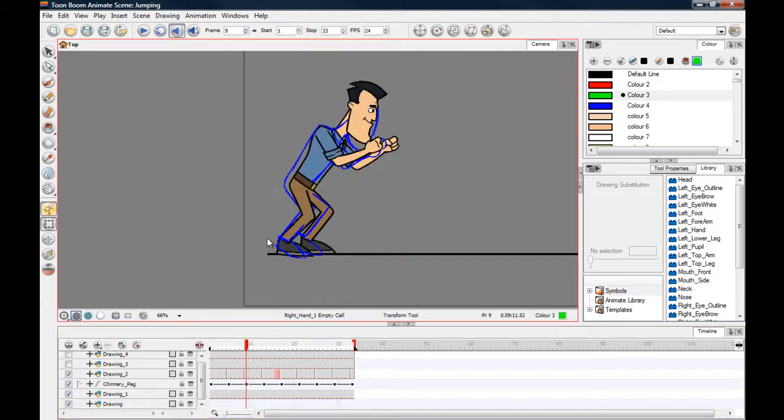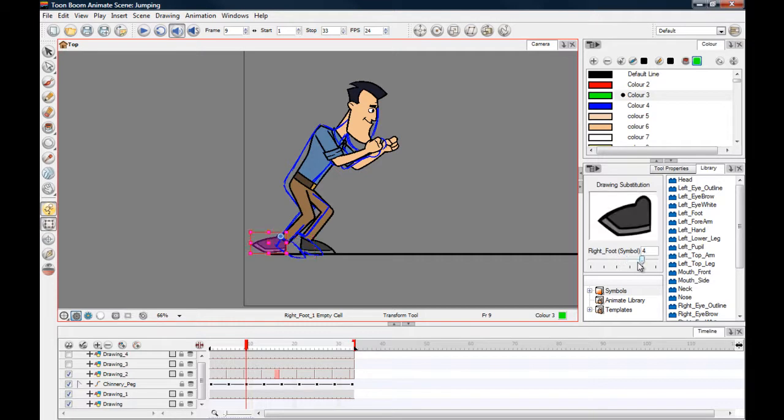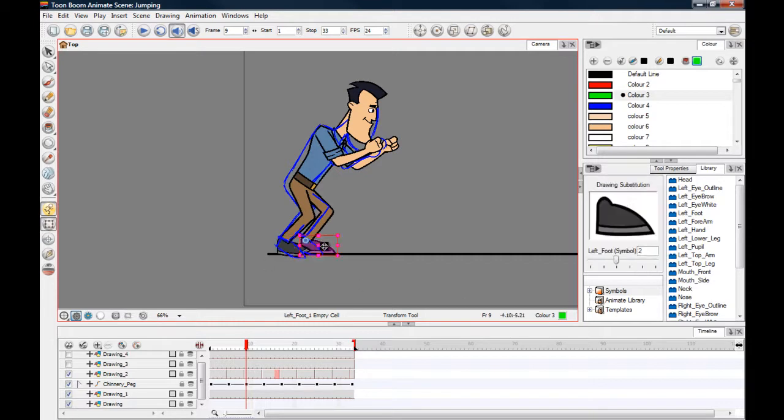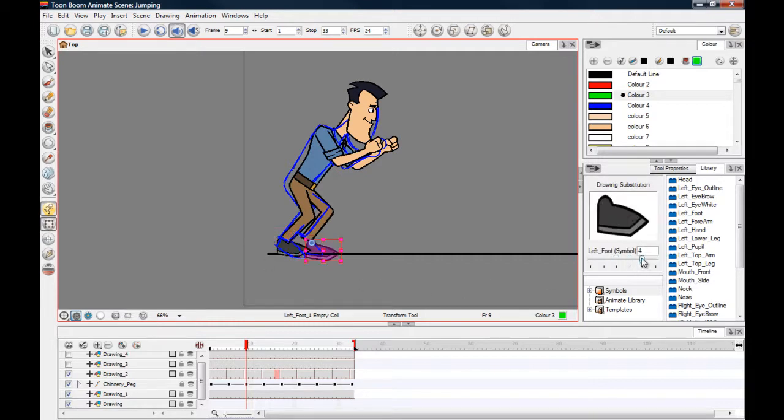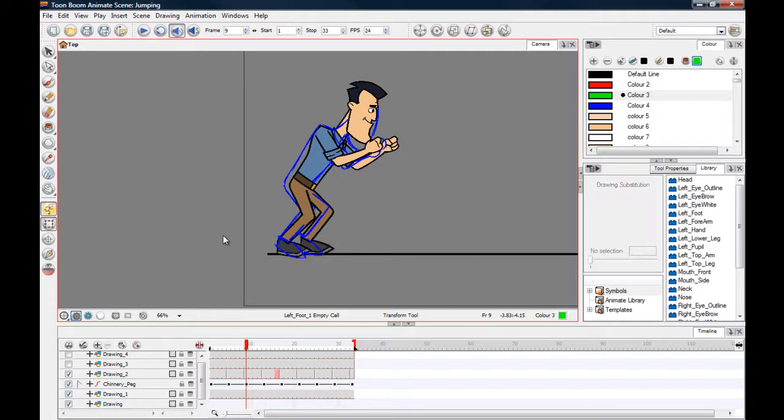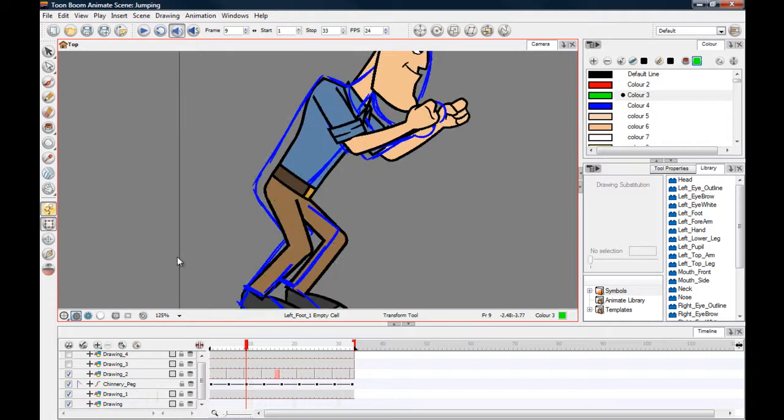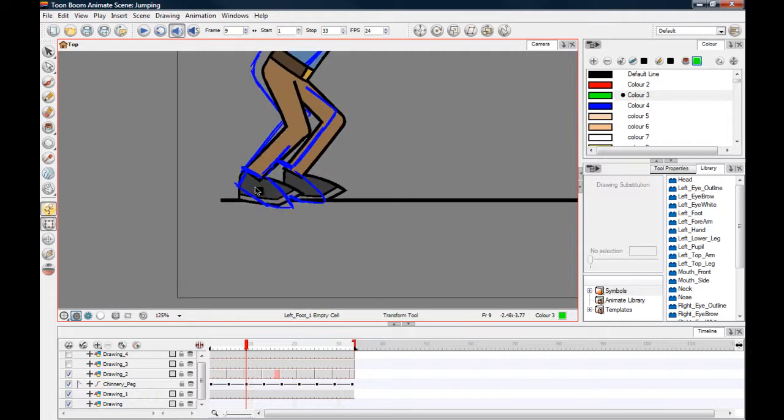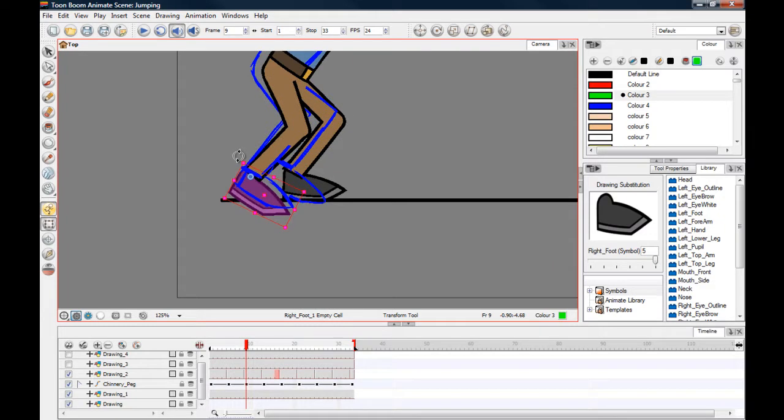Also here I'm going to swap the feet out to feet with bent toes because he's going to be pushing off of his feet now. Let's zoom in and get these into position.